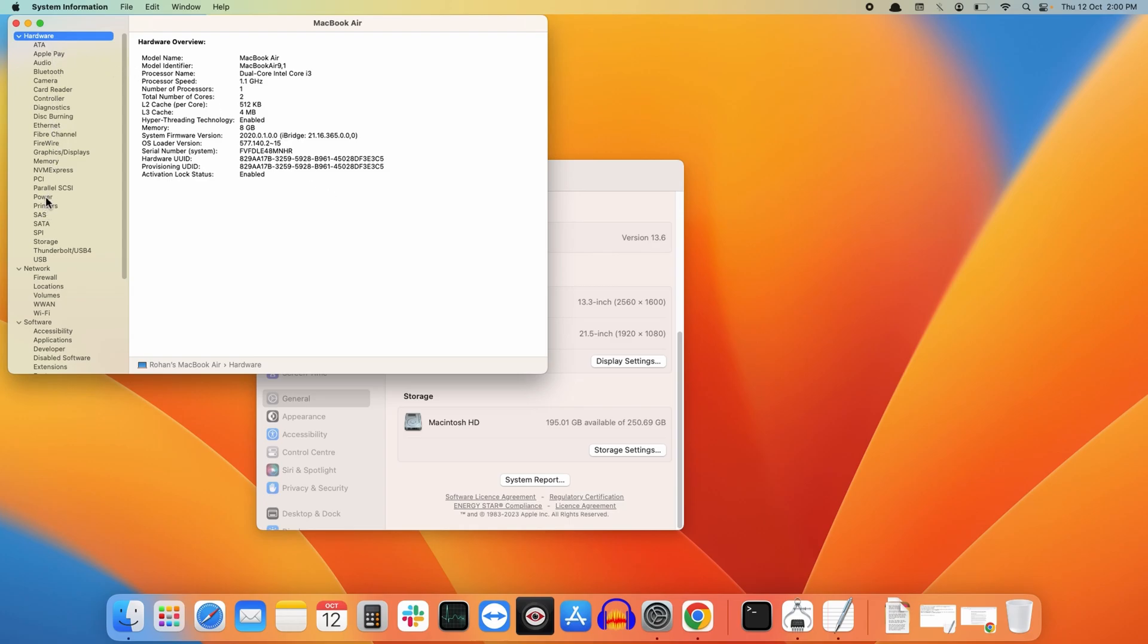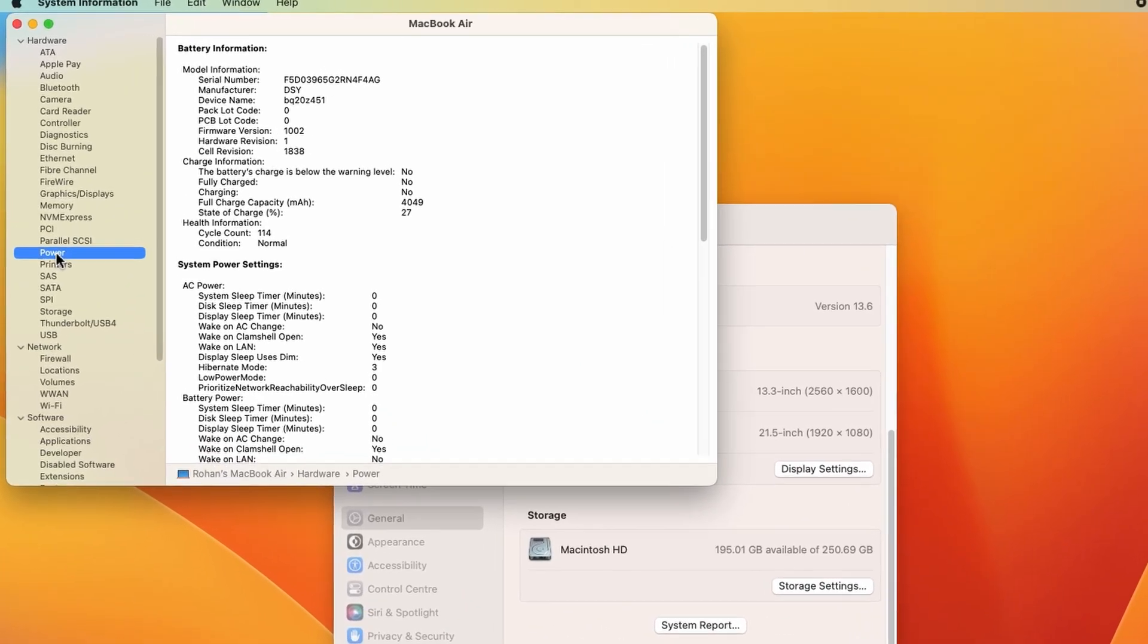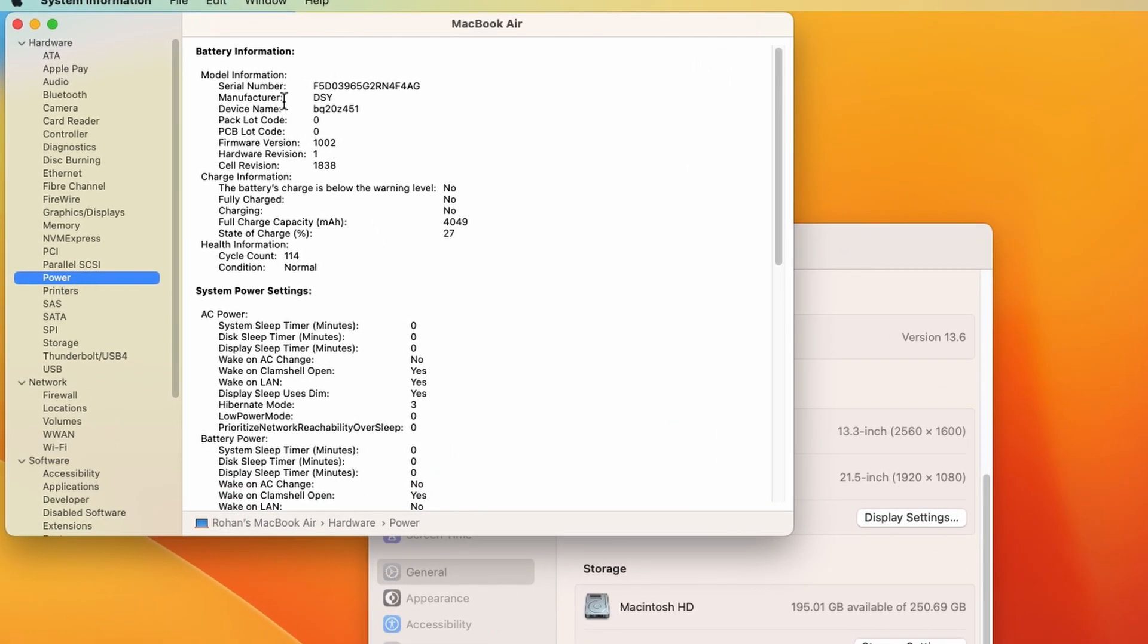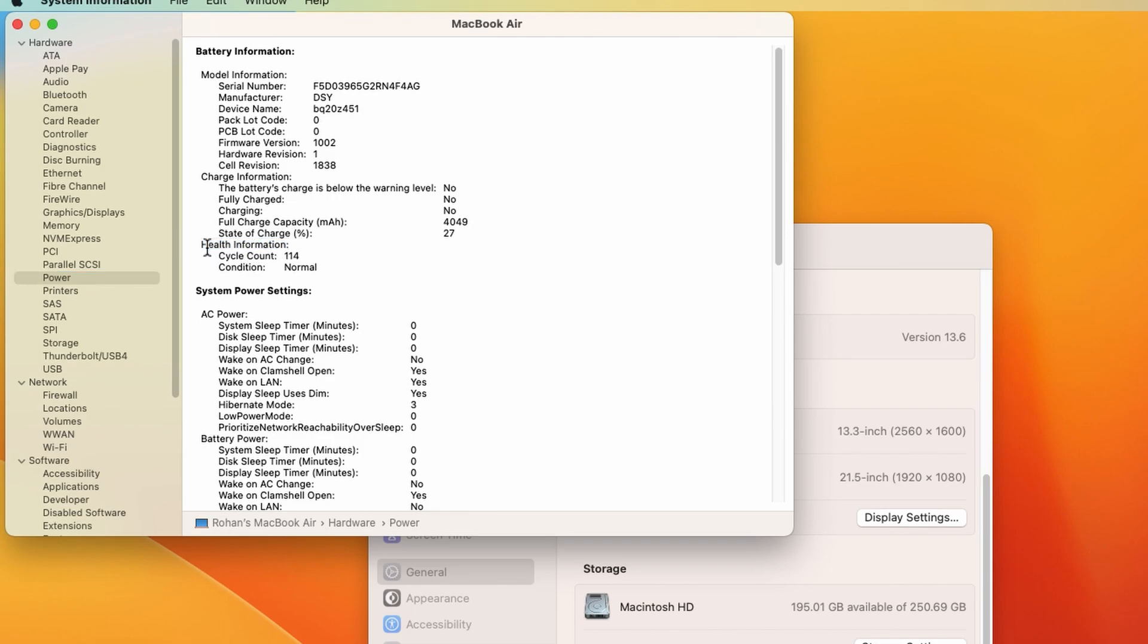Inside the Power option, you will get all the details related to your battery as well as the system power. Here in the health information section, there are two options. First is cycle count, showing 114, and the condition is normal.